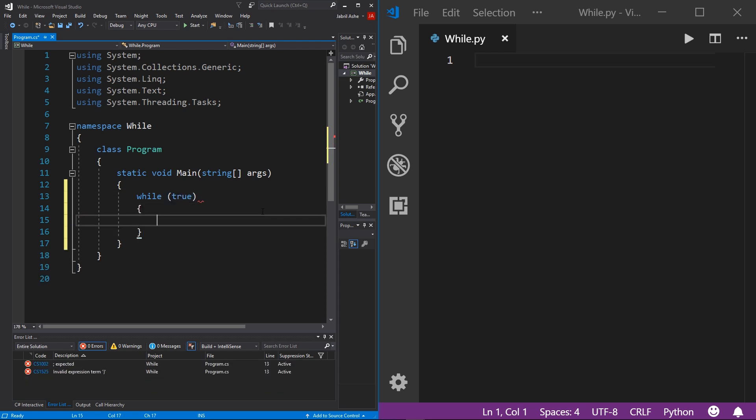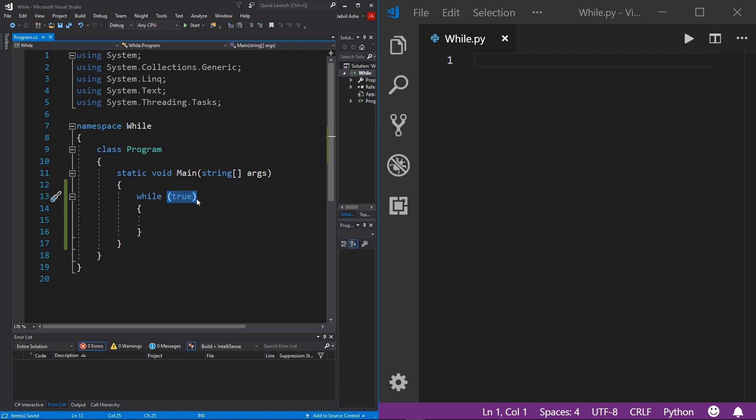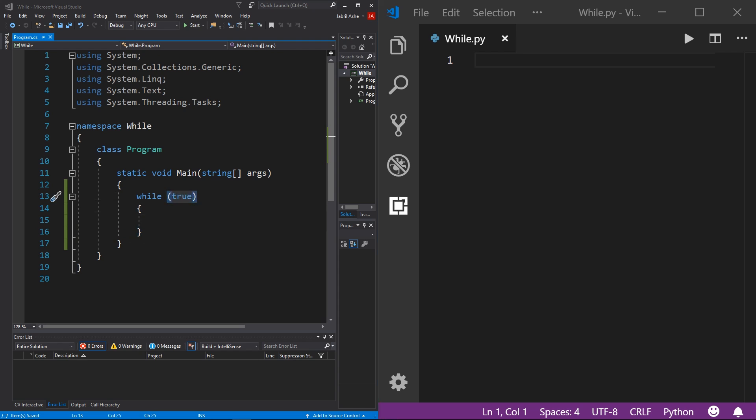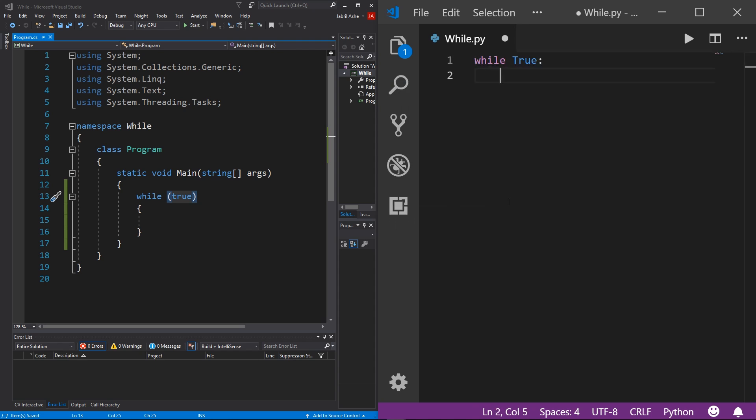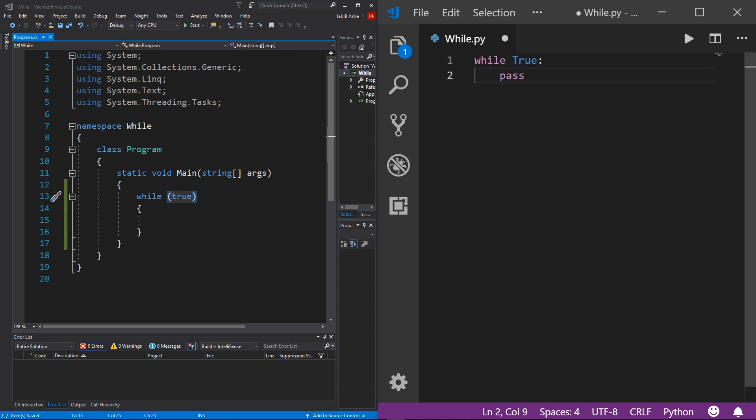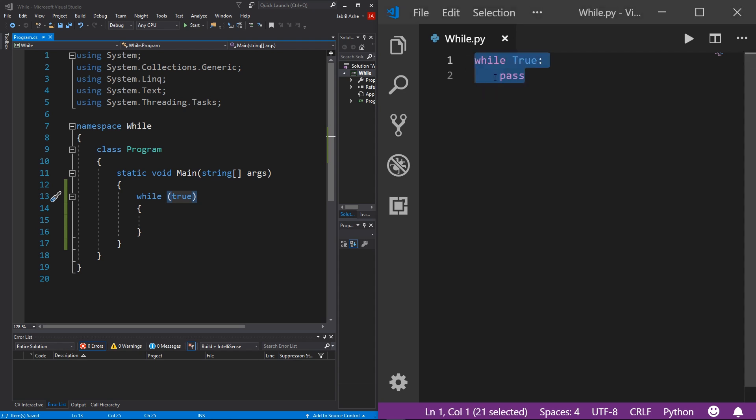And then our code block. This is the syntax for a while loop in C sharp. You essentially just write while and then you have to pass in a Boolean here. Then you have your code blocks where you can put all of your commands that will continue running over and over and over while this Boolean is true. Over in Python, a while loop looks like this: while and then true. Then I'm just going to put pass here in our code block. Pass just pretty much means don't do anything. This is the syntax for a while loop in Python.